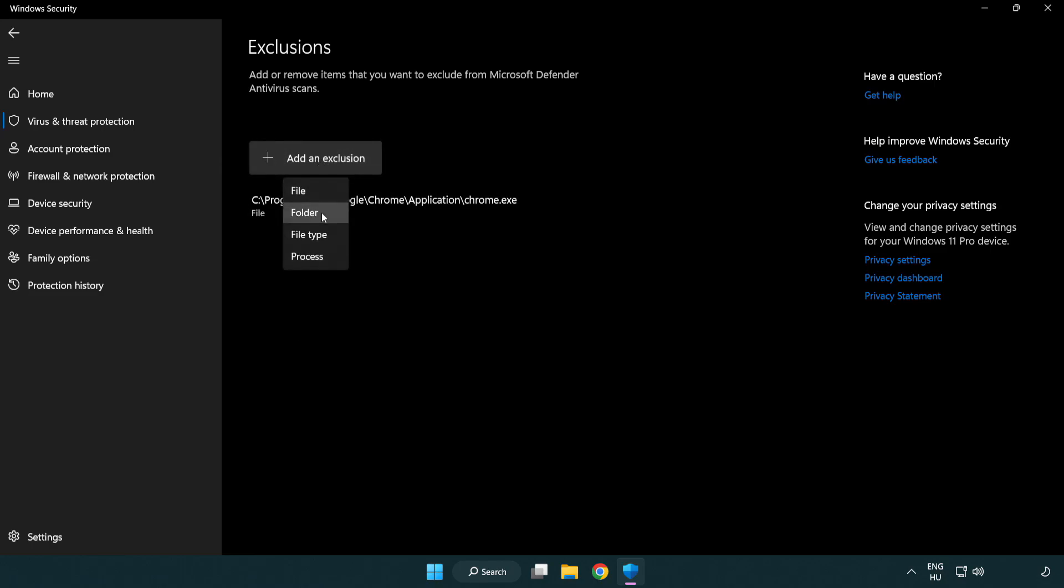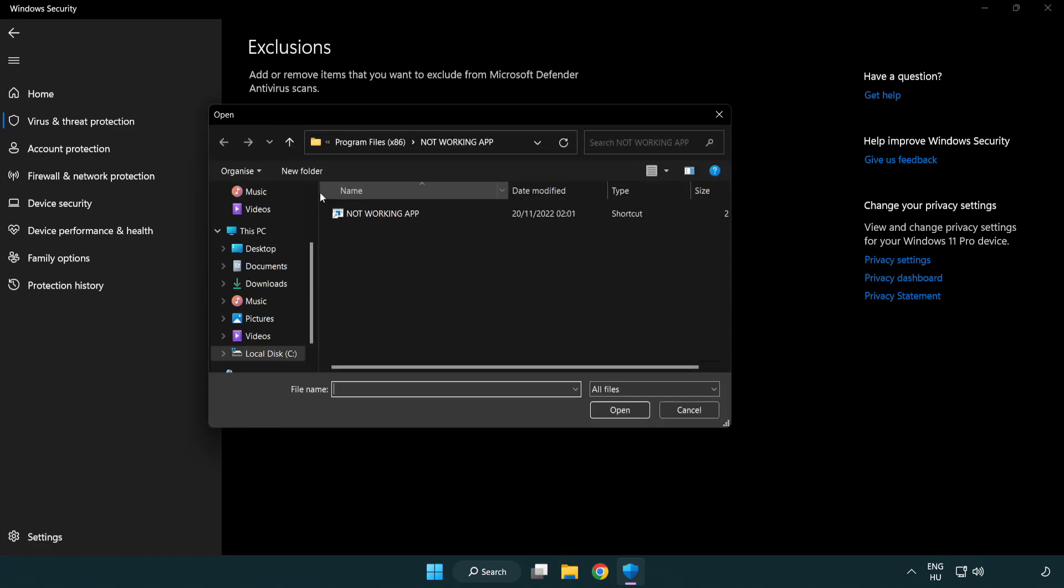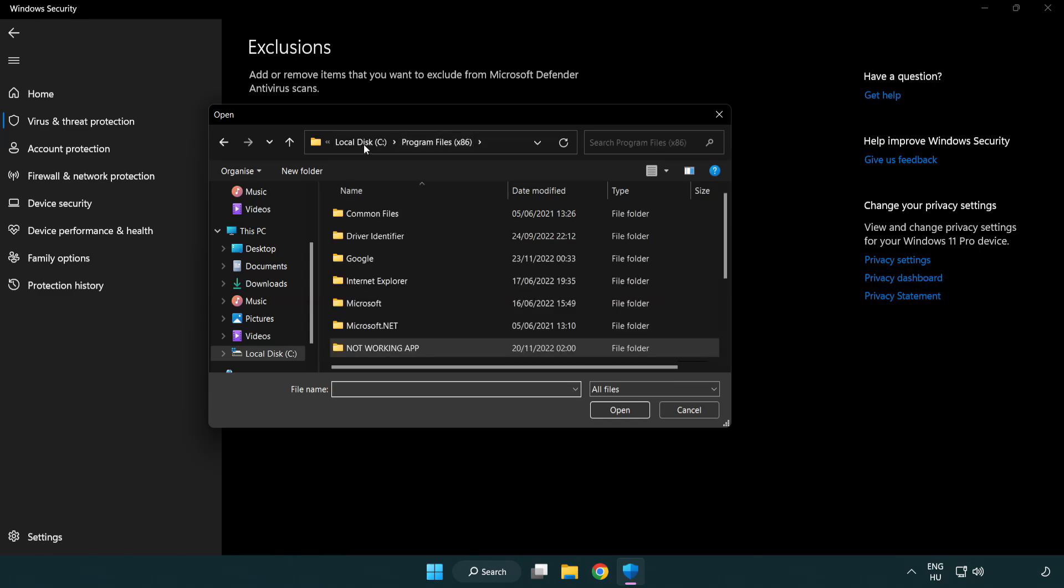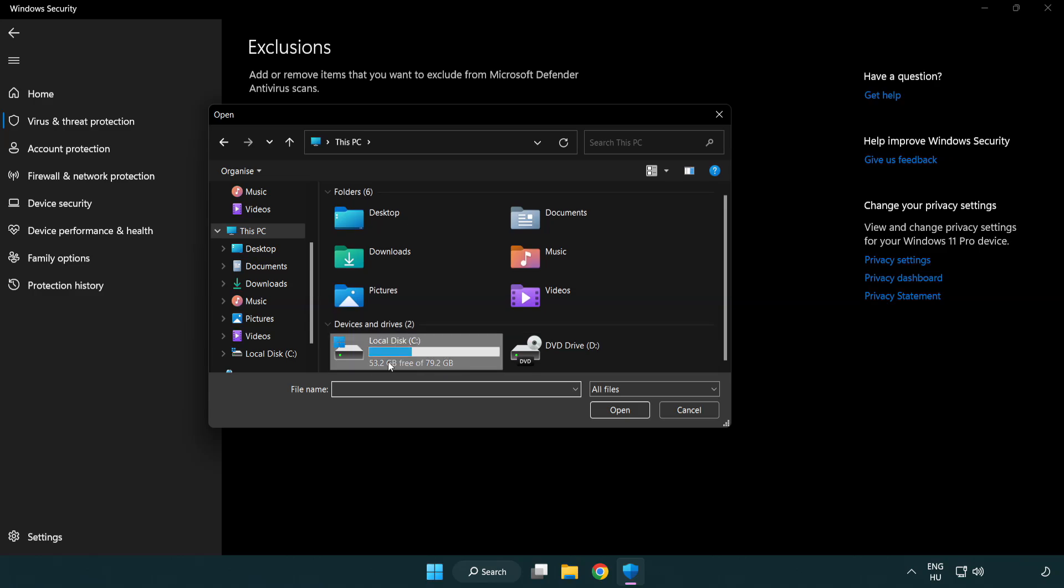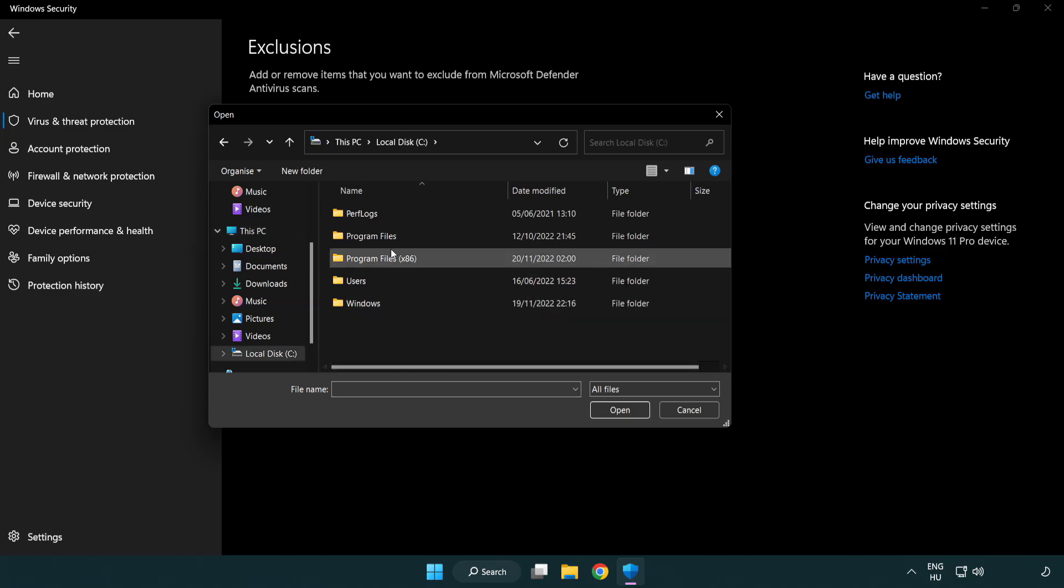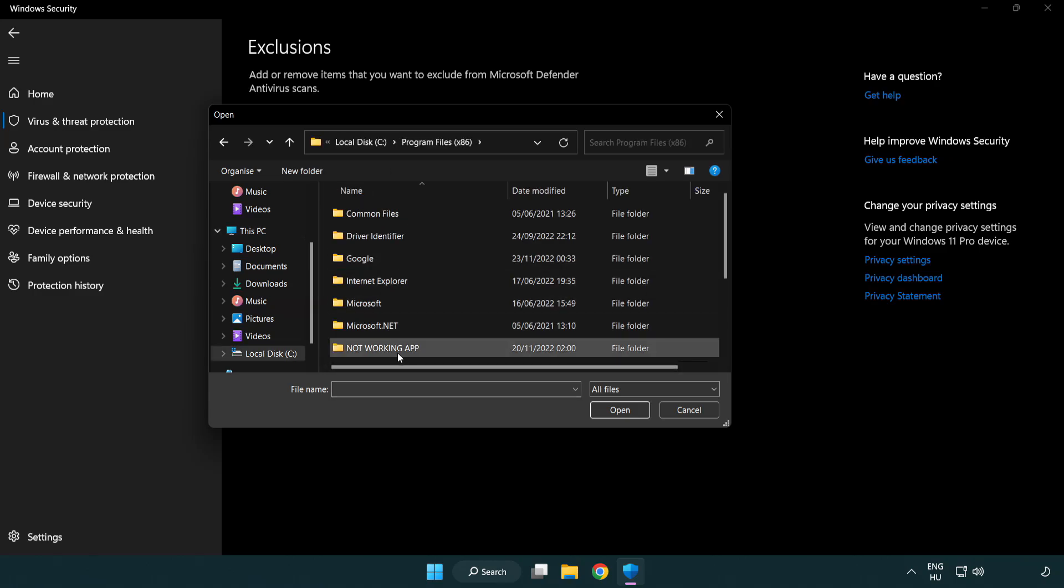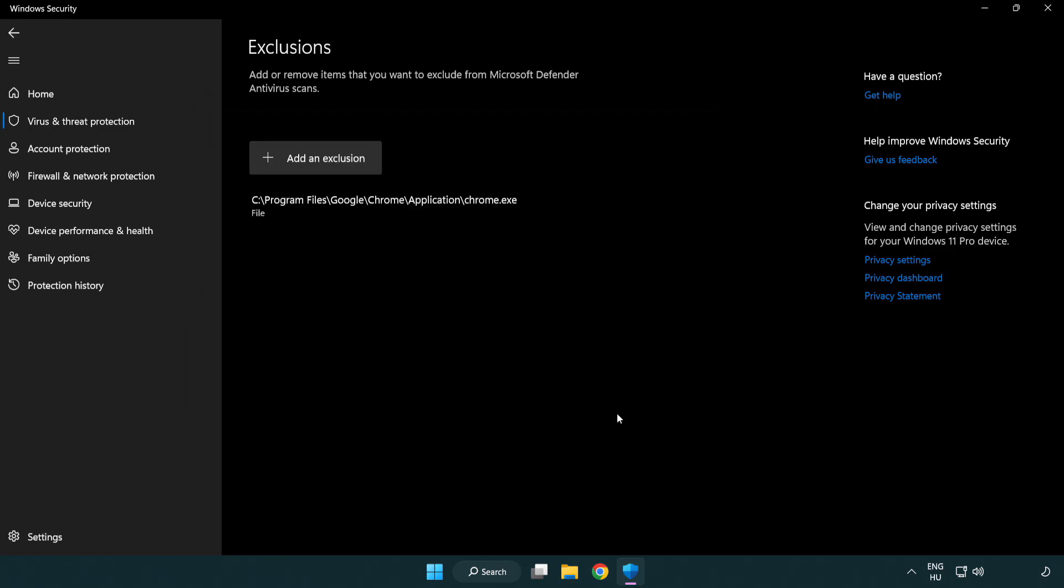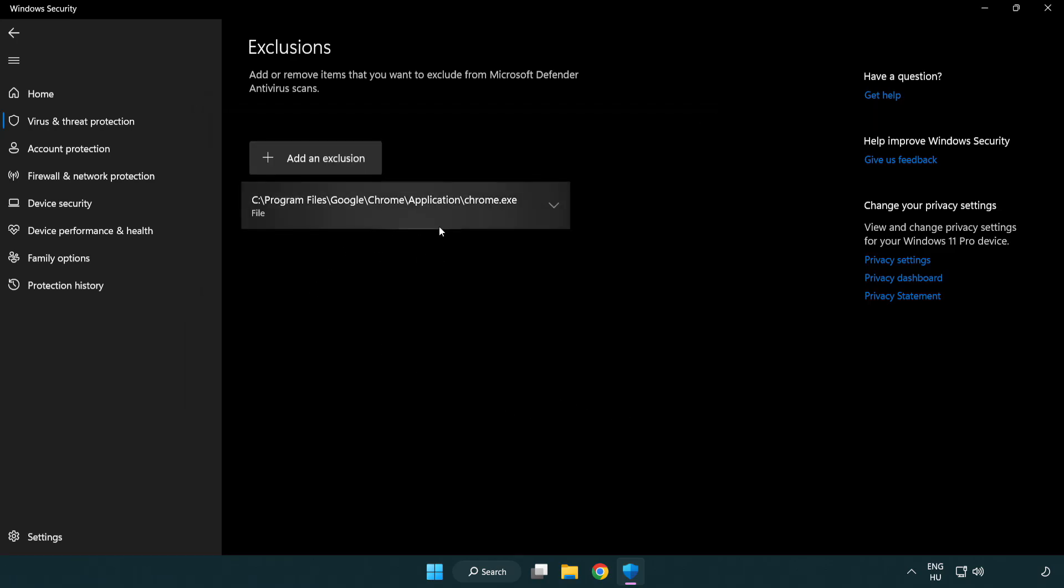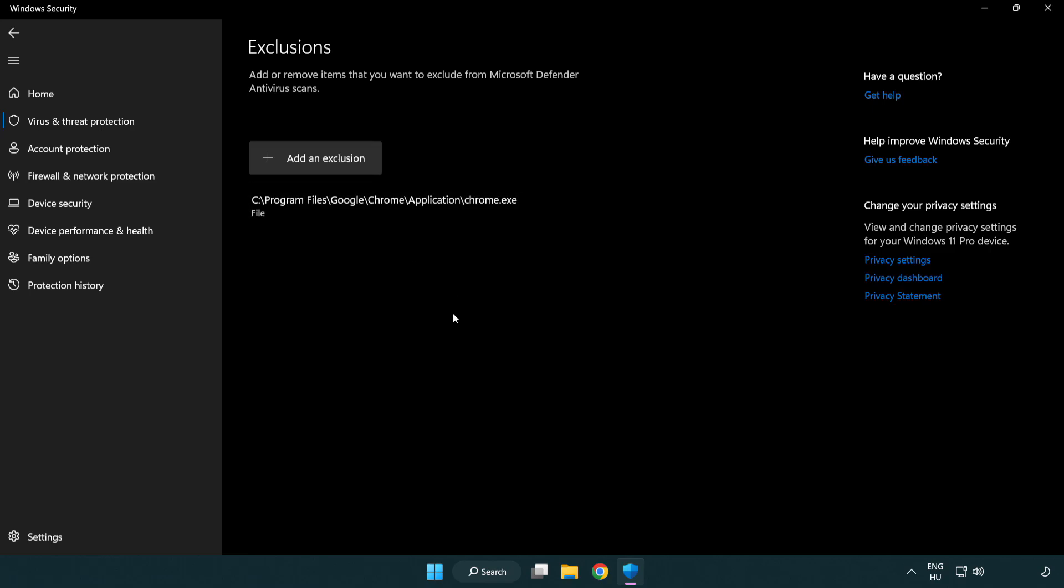Add an exclusion and choose file or folder. Find your not working application, select it, and click open.